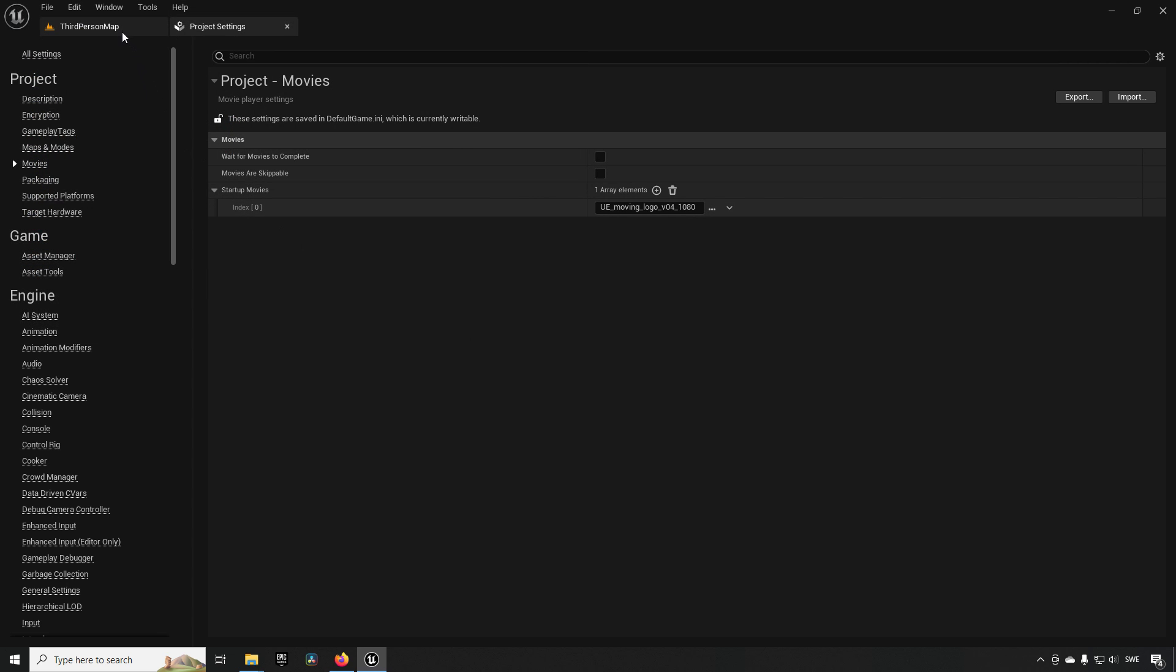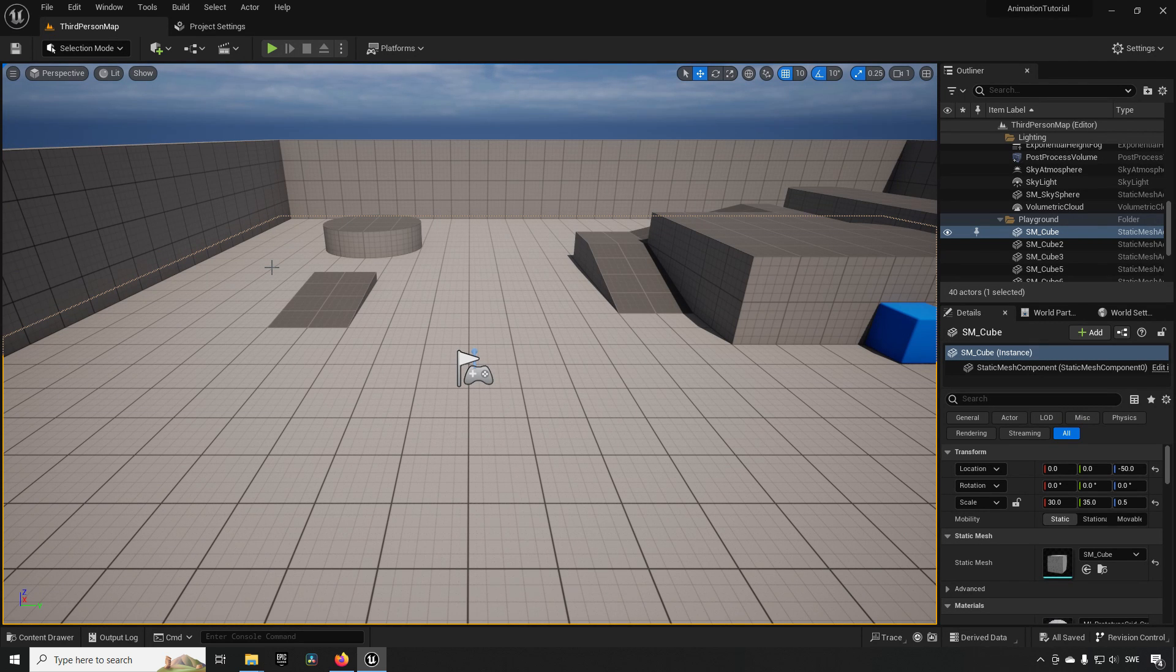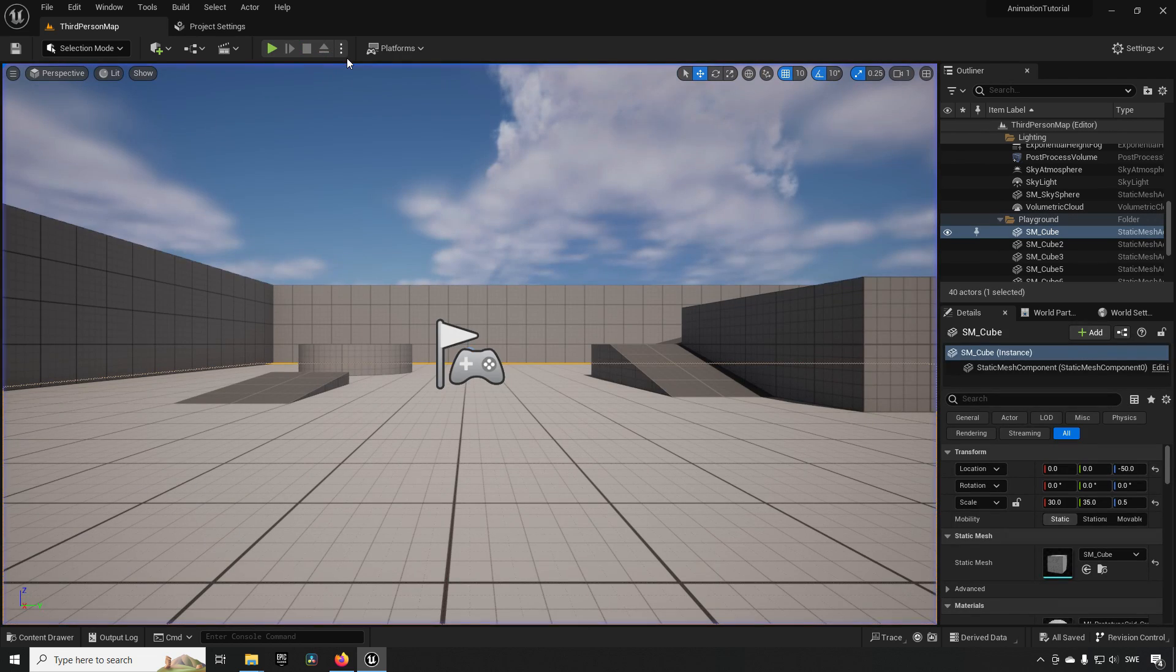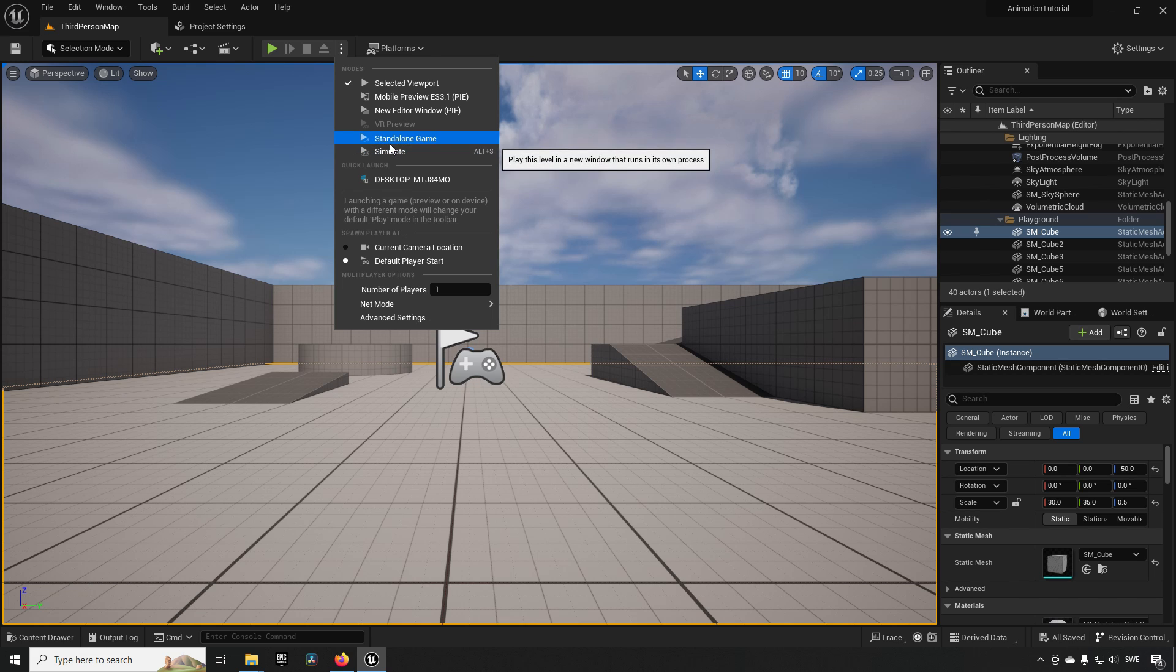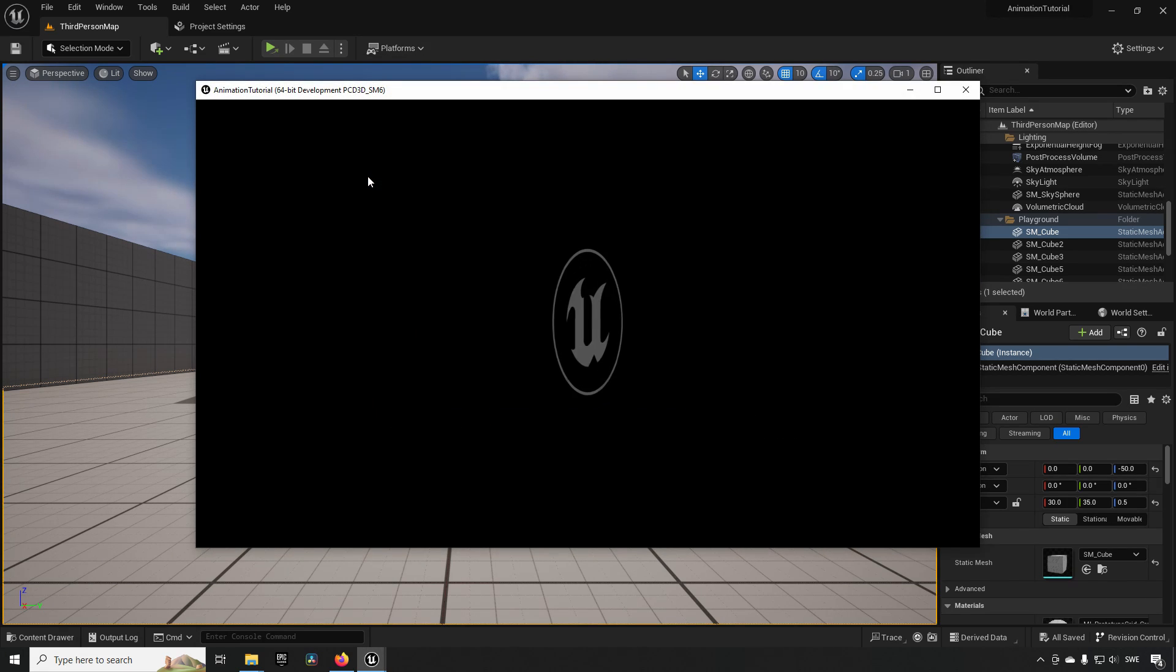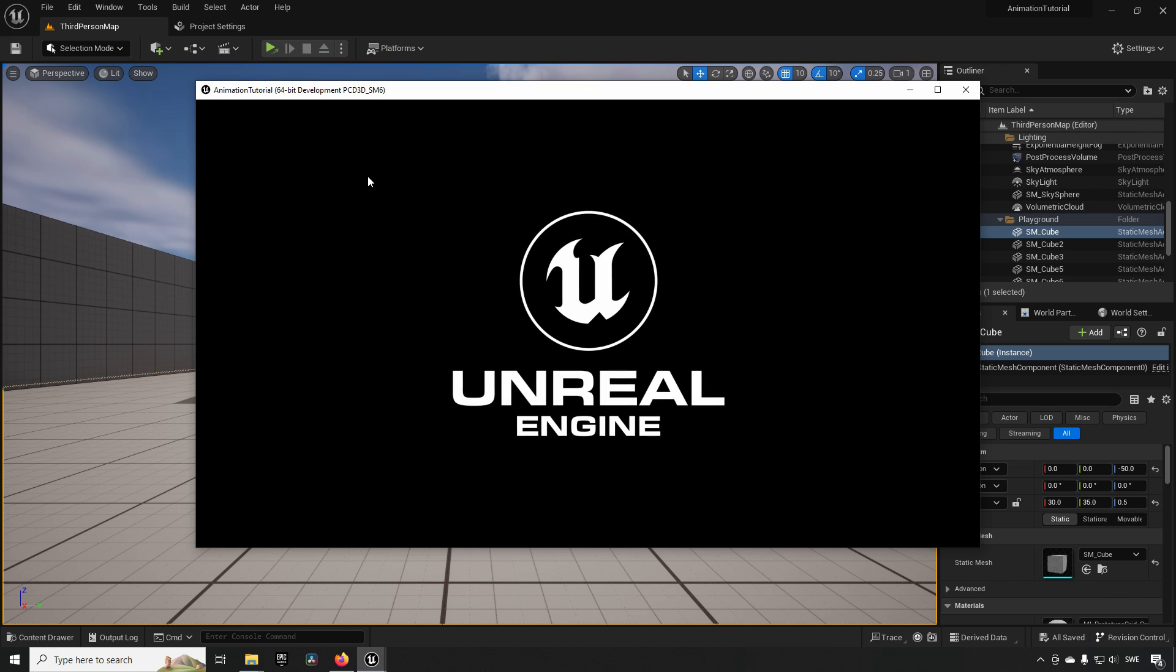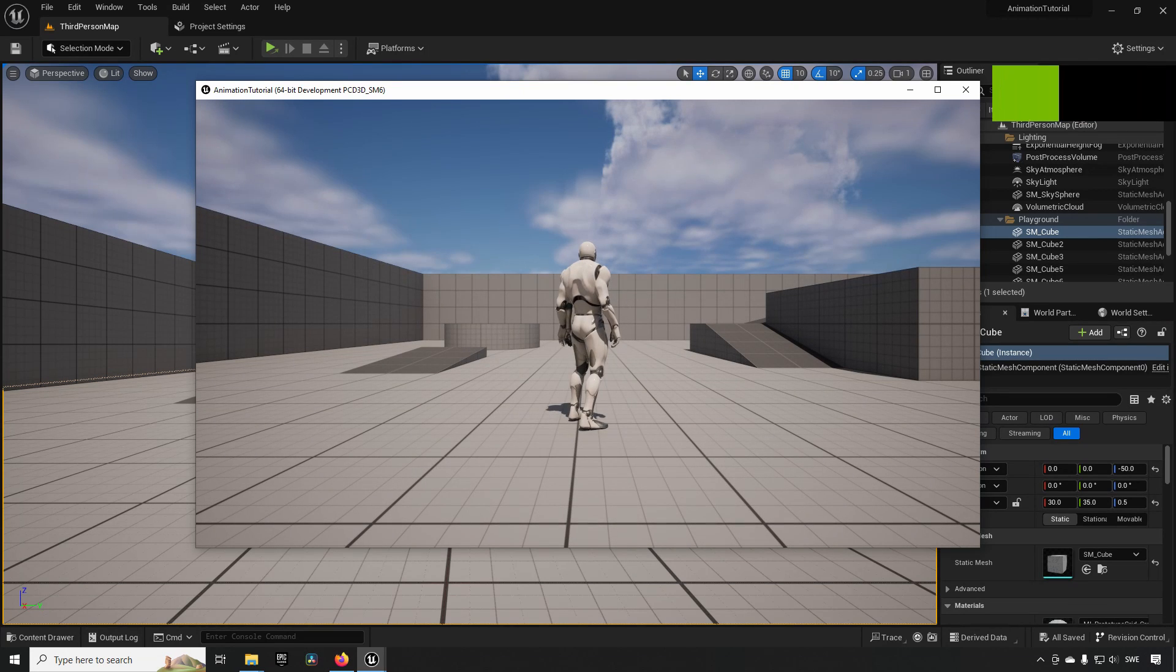Now that we have this video added it will play when we play the game. Now it won't play when we play in the editor like this, nothing happens here. It needs to be a built game, a cooked game, or you're playing in a standalone game. So if we press standalone we will simulate playing the full game and you can see that we get the logo and after that we jump into the actual game.